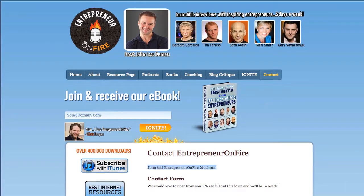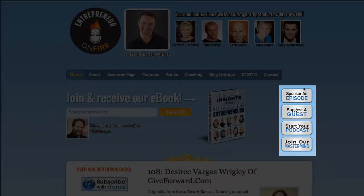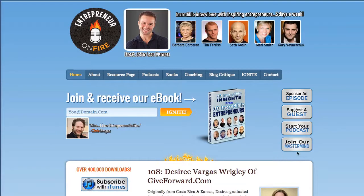So there you have it — a quick run through of what Entrepreneur on Fire has set up, and it seems to be working quite well. I'd say check out a lot of these tactics and see how they could be implemented in your current business. Before I let you go, I also want to mention these four little buttons my VA created — for anyone who wants a quick reference to sponsor an episode, suggest a guest, start a podcast, or join the mastermind.